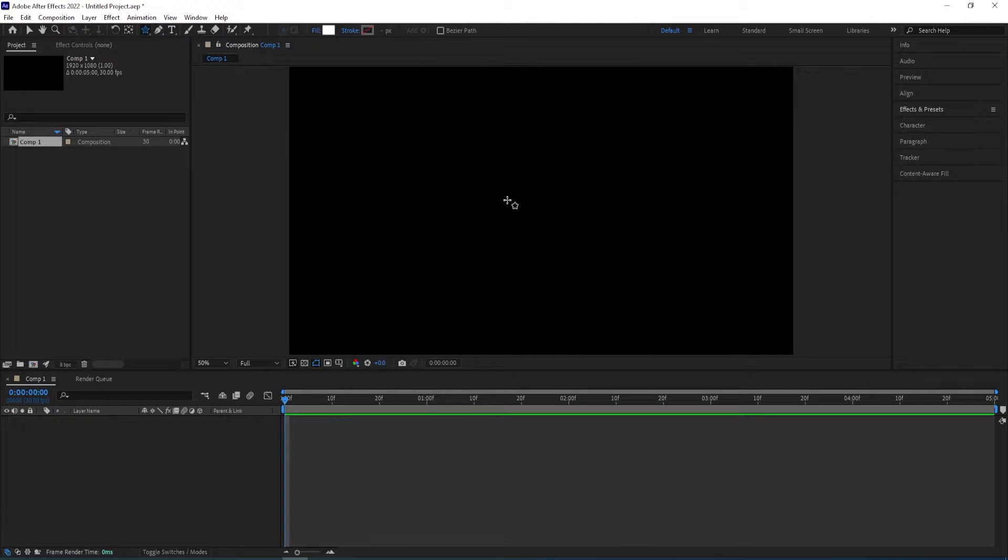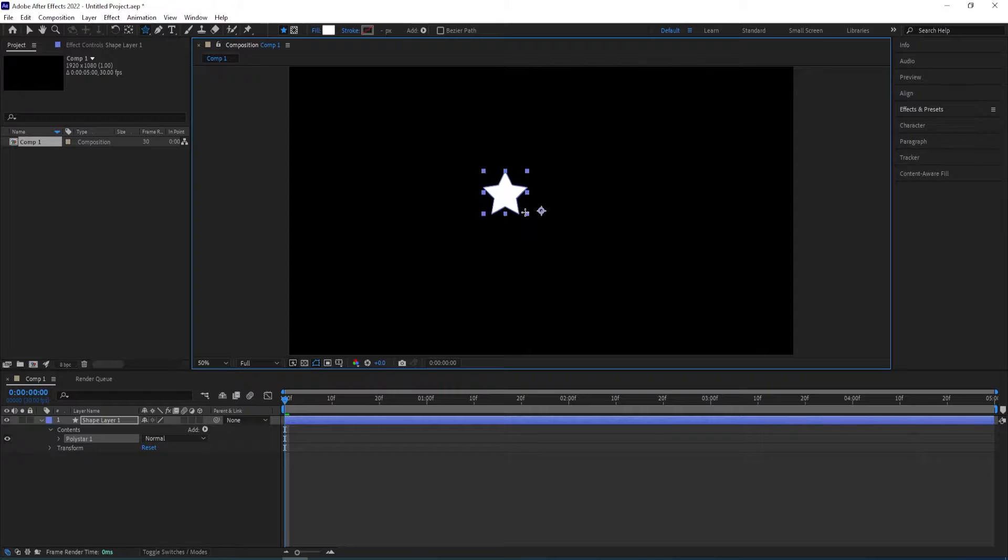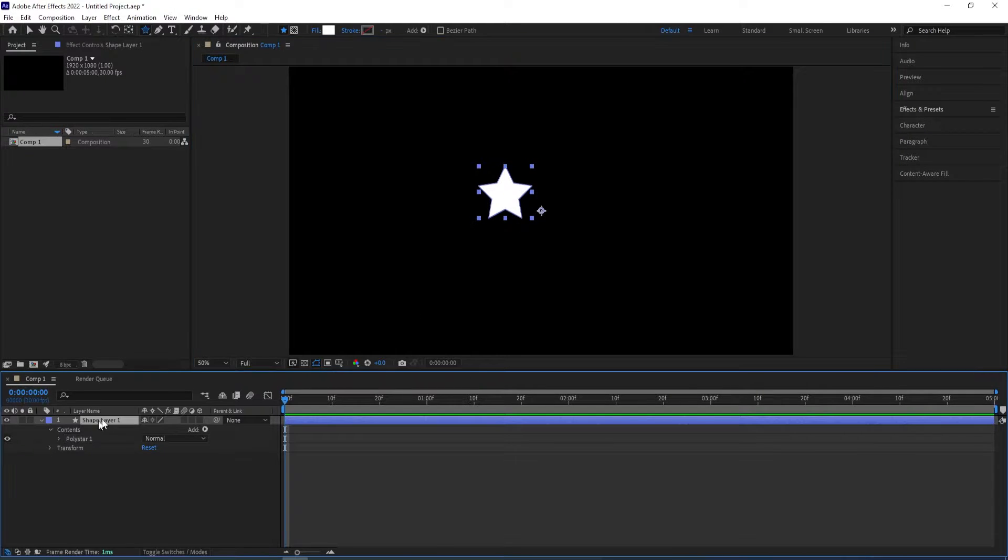And by pressing shift, holding shift, we draw a star just like that and then press enter to rename this to star.